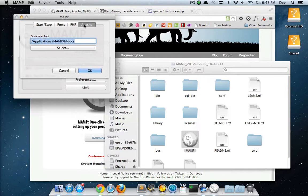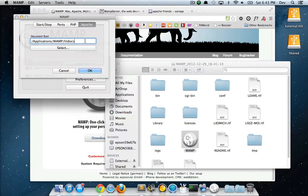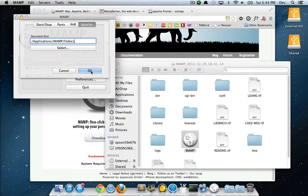Apache lets you select a document route which will store all the websites that you're going to be running. I'm just going to leave it at the default setting, which is under the MAMP folder, and then it will create an HD docs folder.